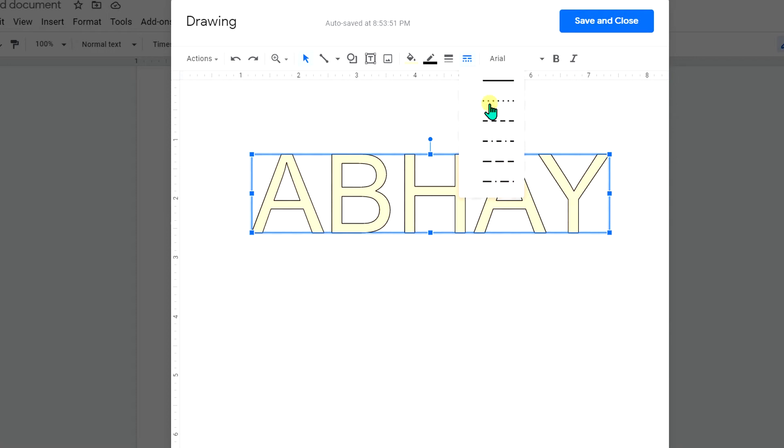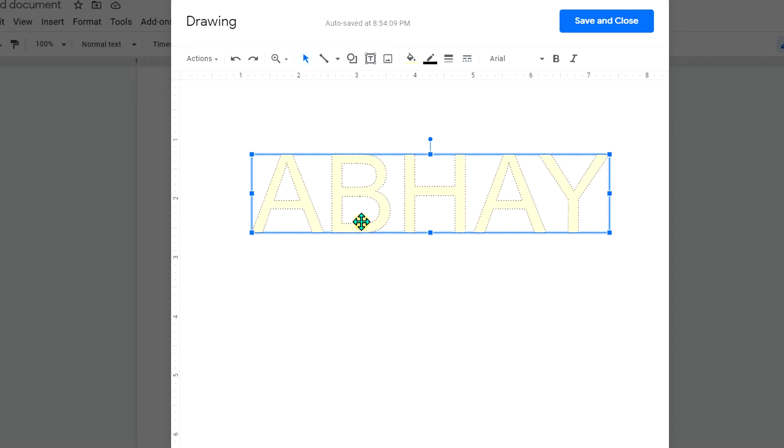Clicking on this option will show you various options. Select the second option which is dotted line. Click on it and as you can see the dots are appearing.